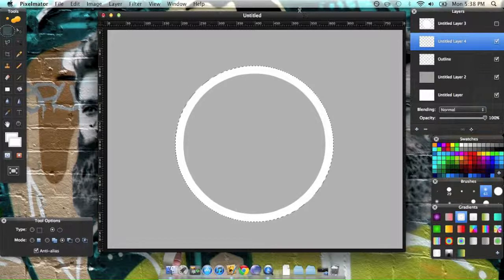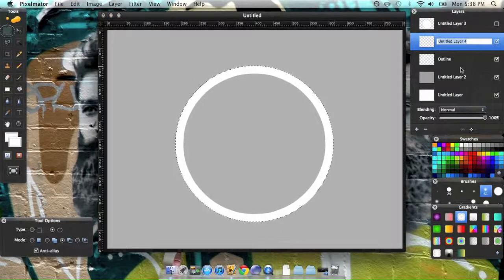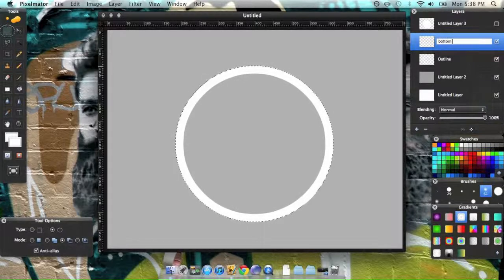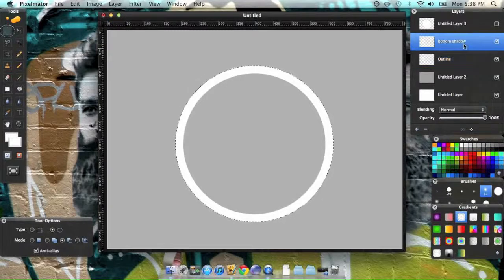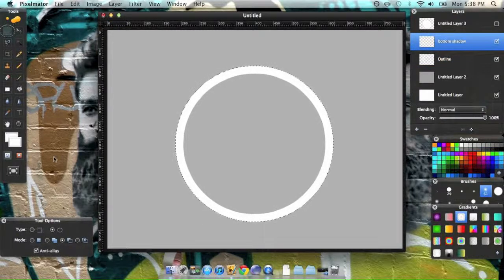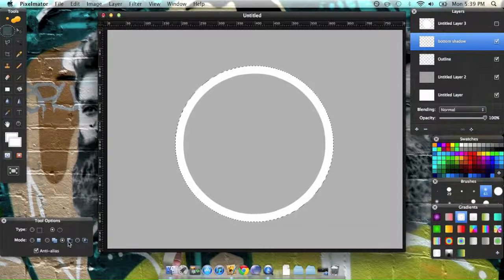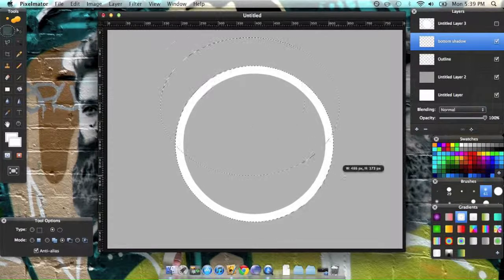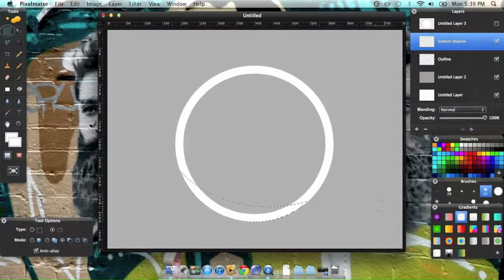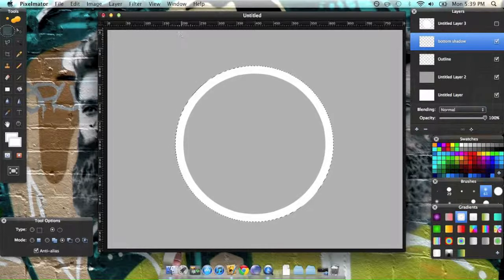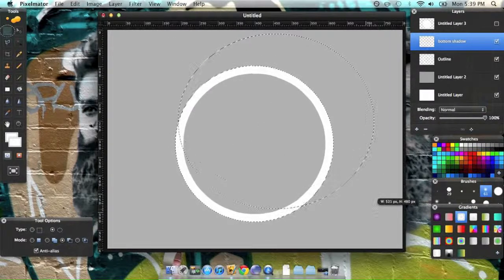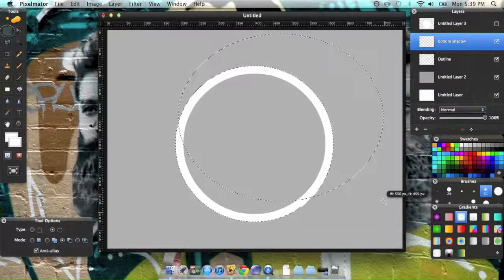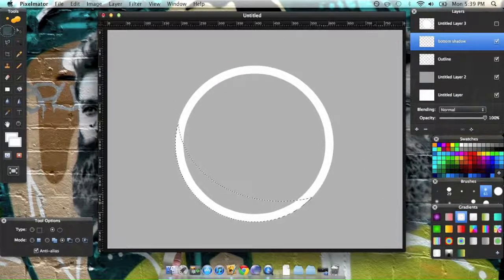And this is going to be your bottom shadow. The way you do that, go back to your selection tool, make sure this subtraction is on, and let's see if I can do this right. Select about right there, and you just want to add a shadow to the bottom.